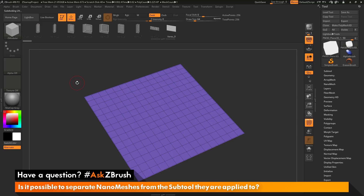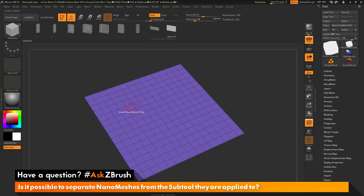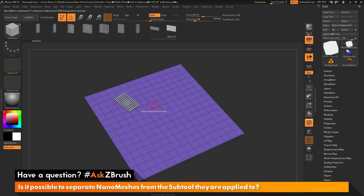After that has been clicked, you will see I have a new brush created that is labeled ZModeler. You can see all the different parts are still appearing in the IMM viewer bar at the top. Now if I hover over top of my model, you will see that I am already in the insert nano mesh to a poly mode. I can come across any polys on the surface of my subtool and simply click and drag, which will apply the current nano mesh part I have selected.